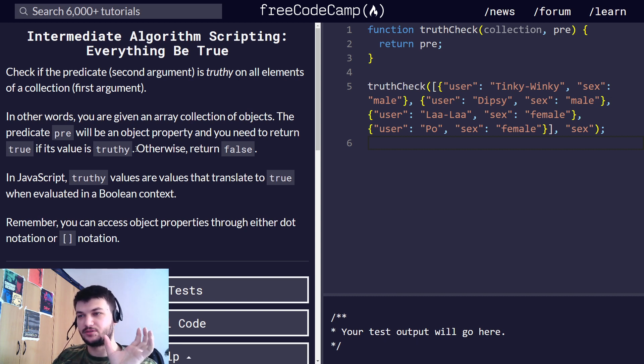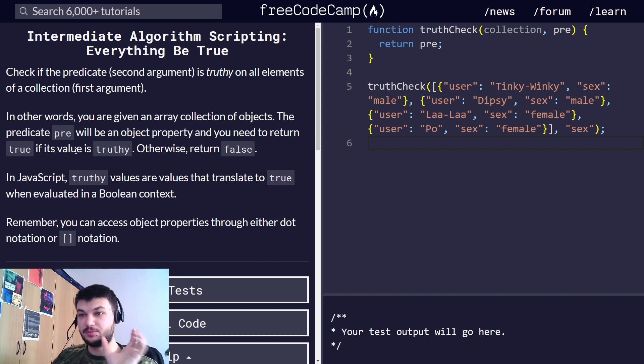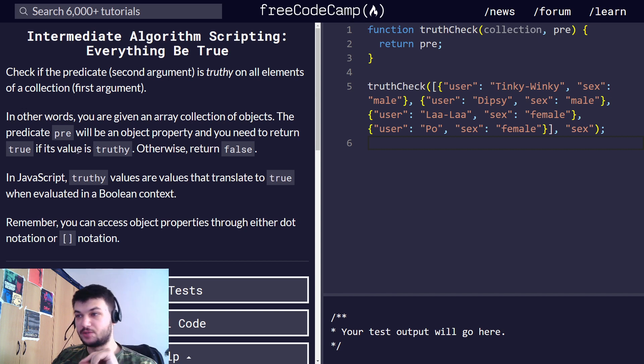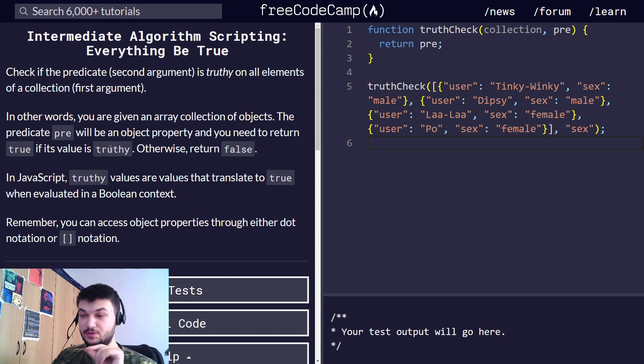a collection of objects, and the predicate pre will be an object property, and we need to return true if the value is truthy, otherwise return false.